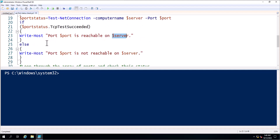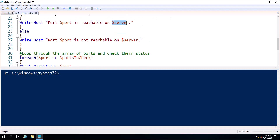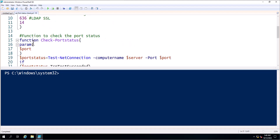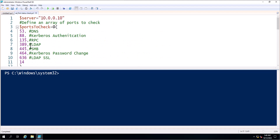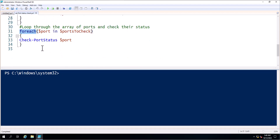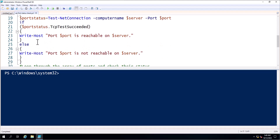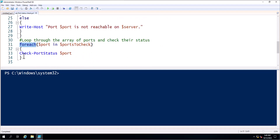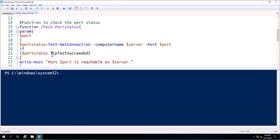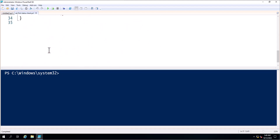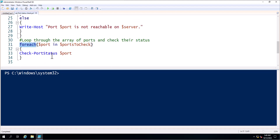Next, the script checks all ports using a ForEach loop. If you have more than one port to process, you can use this ForEach loop, which will check each and every port one by one. It then calls 'Check-PortStatus $port', and the function will give the result.